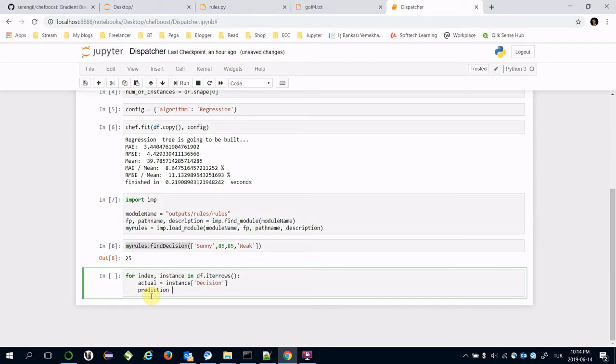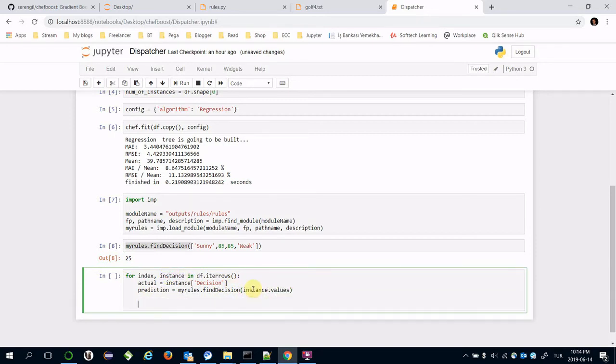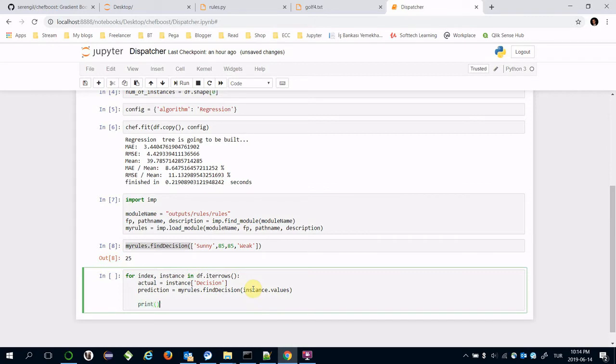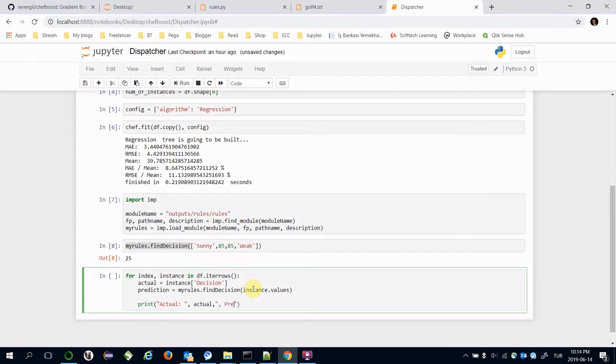Whereas prediction equals my_rules.find_prediction and we need to pass the input features.values. Let's print them and also print the prediction.